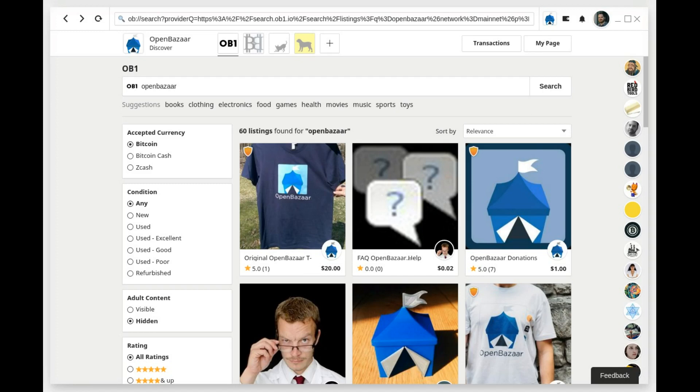To help users know which moderators are trustworthy, the Verified Moderators feature allows a third party to offer a list of moderators that they've vetted.